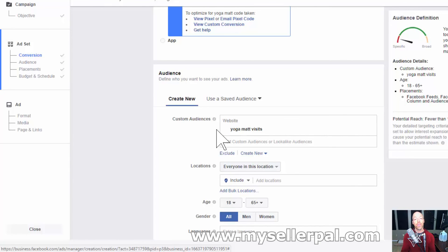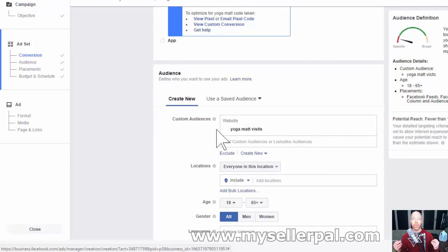You need to get some conversions for Facebook to really start doing its job — that does take some time — but this is extremely powerful for optimization. I hope this helps you as an Amazon seller. I'm seeing this be really successful in my digital brands business and also for my Amazon physical goods businesses.